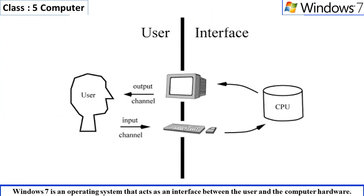Windows 7 is an operating system that acts as an interface between the user and the computer hardware.